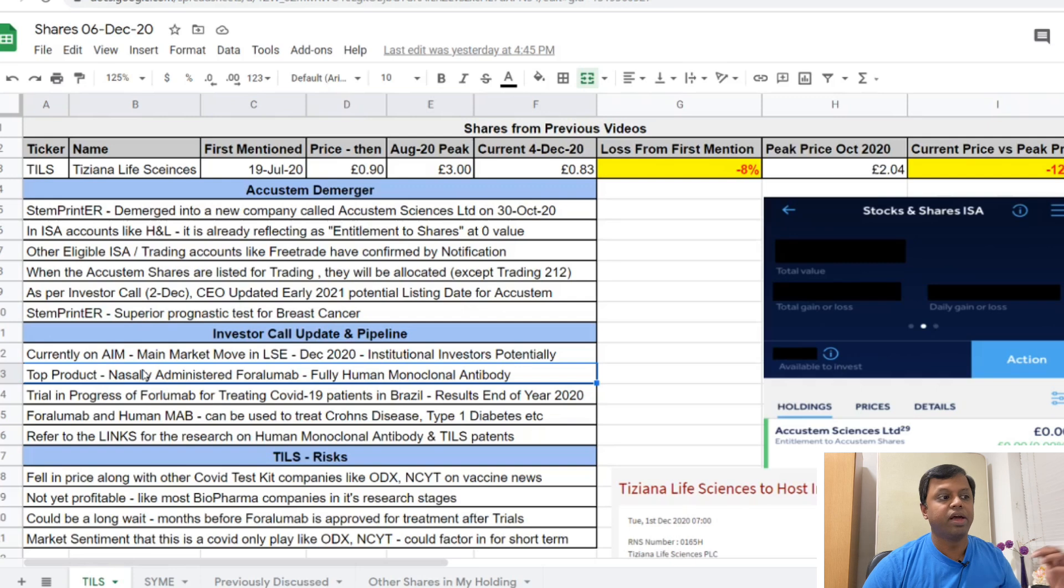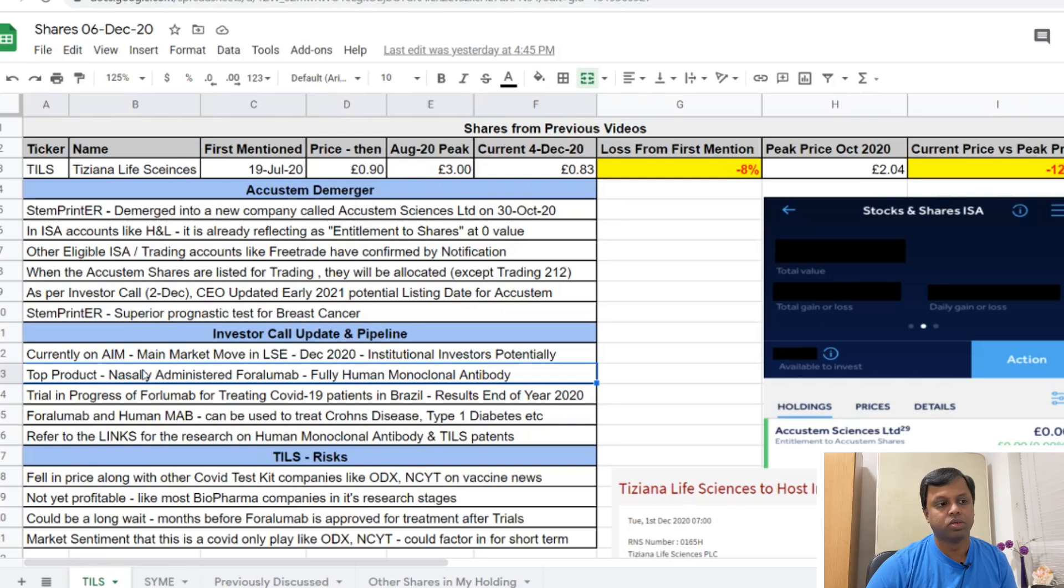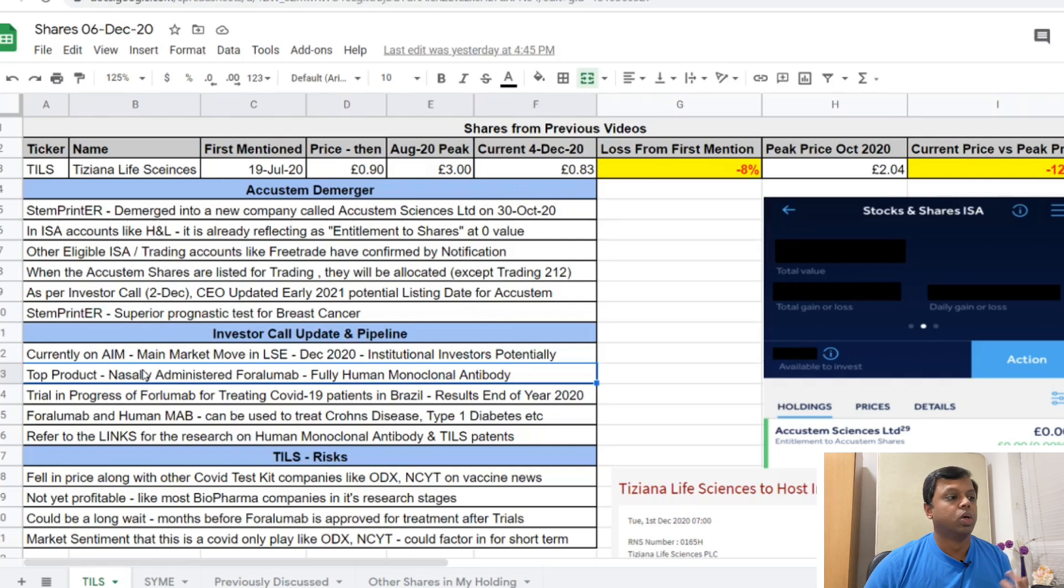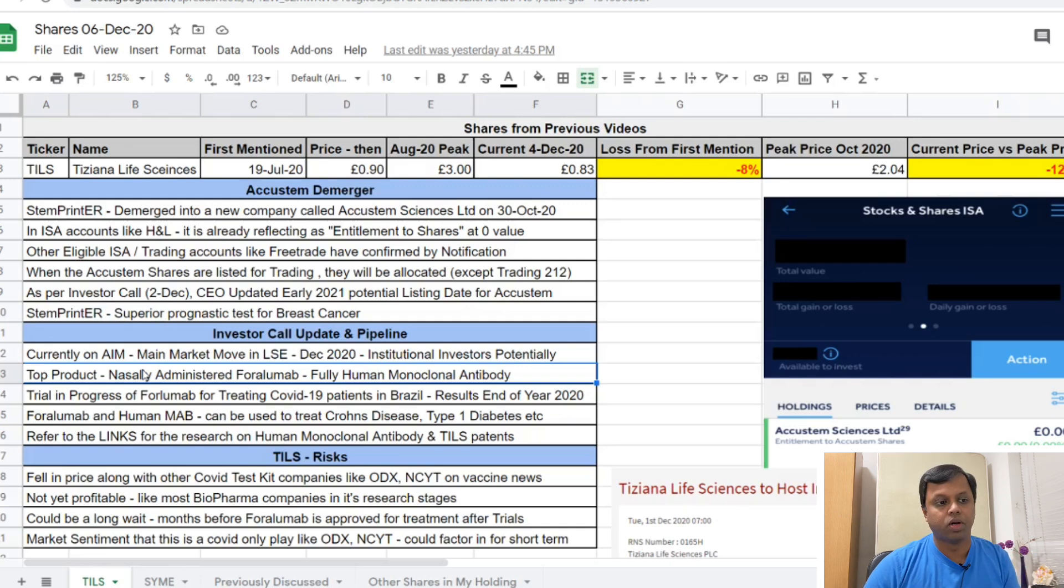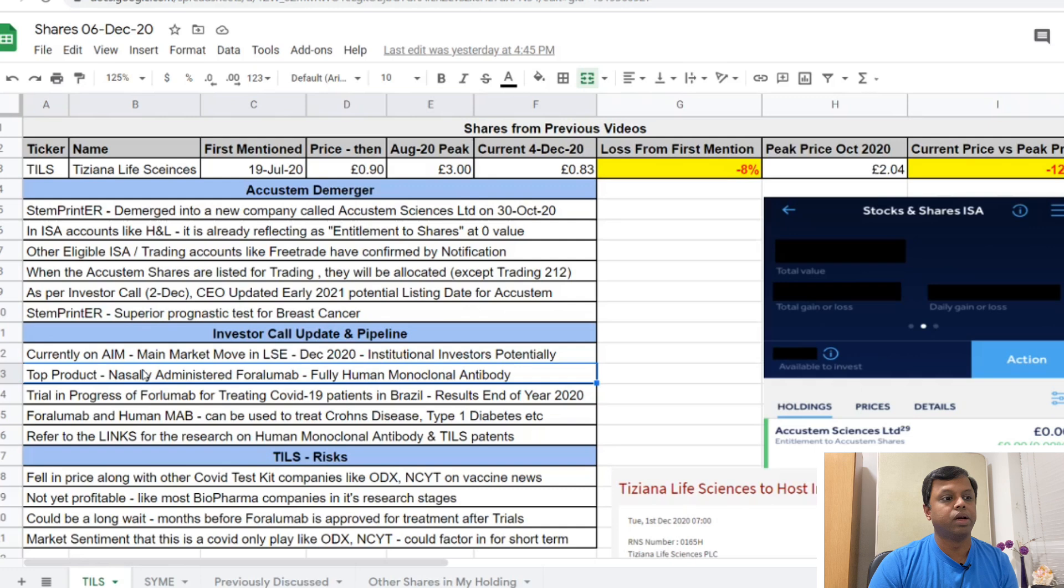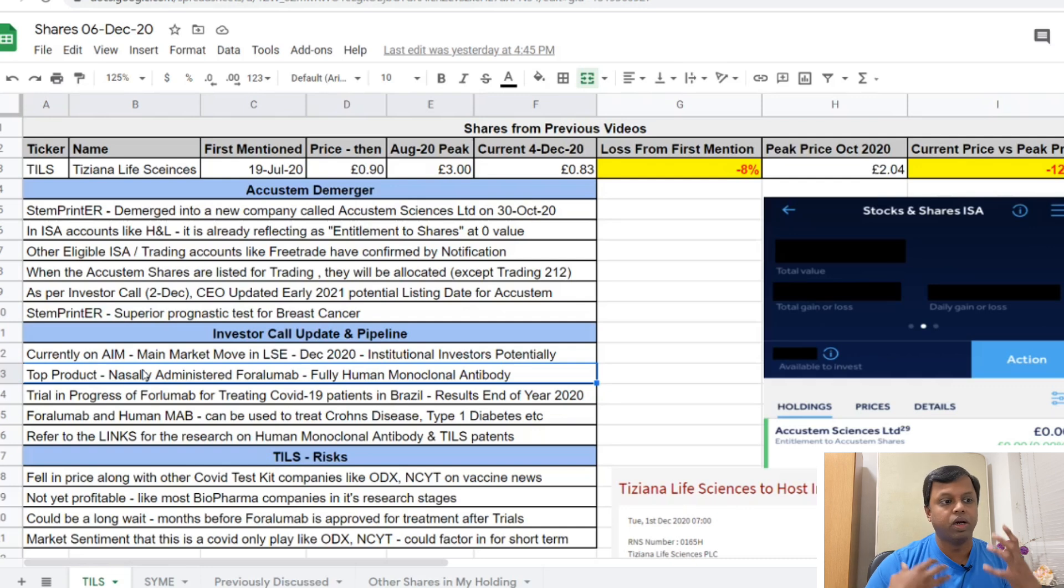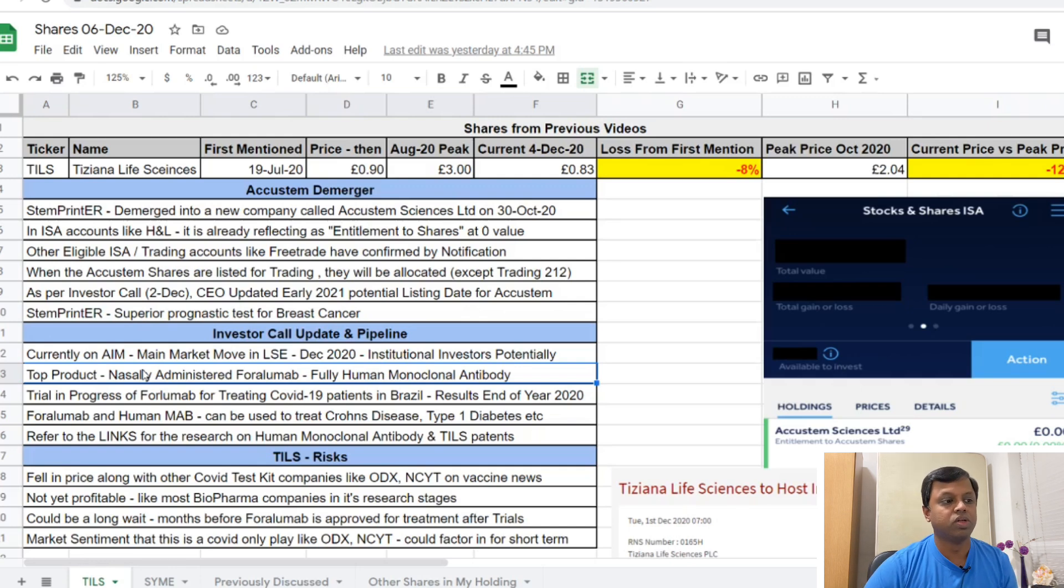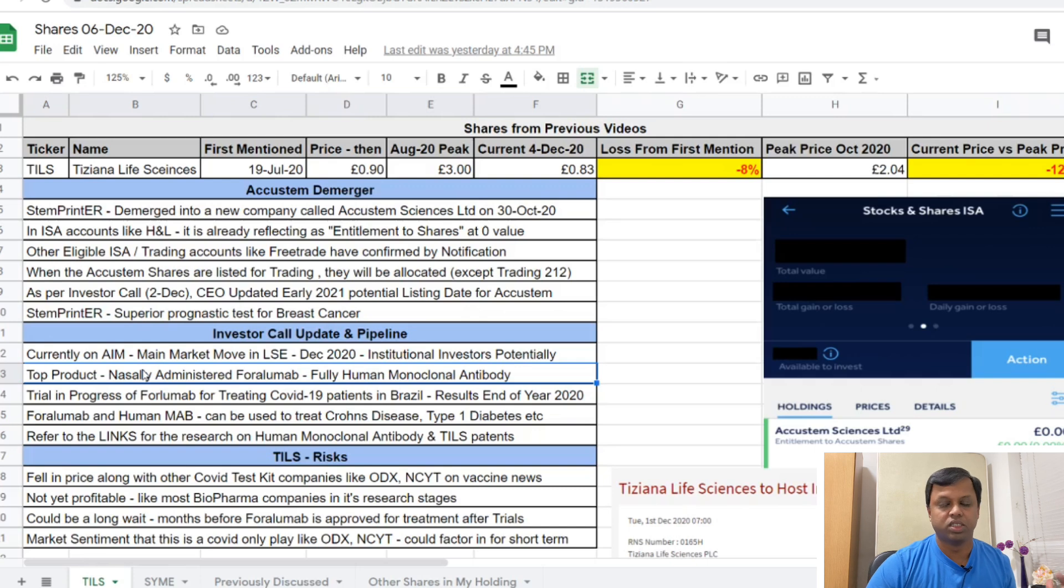The trading hasn't started yet. The CEO in the investor call on 2nd December confirmed that it's probably going to be early 2021 when the potential listing date for Accustem shares in LSE will happen. In different share trading accounts like Free Trade, they confirmed by notification that they will allocate the Accustem shares but they don't have an entitlement row. Trading 212 previously confirmed that they'll give you a cash equivalent when trading happens depending upon the initial price of the Accustem shares. This was talked about in the investor call - I'll give you the link so you can have a look at it.